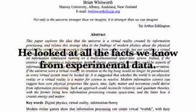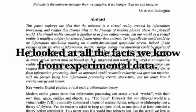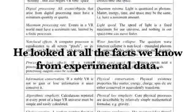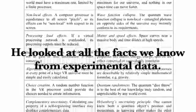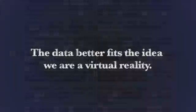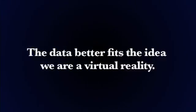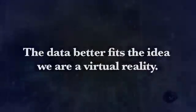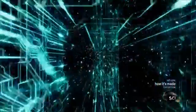He looked at all the facts we know from experimental data and asked which hypothesis better fits the data. After looking through it all, the conclusion was obvious. The data better fits the idea we are a virtual reality. Our world makes more sense if we look at it as a virtual world, and not an objective one existing independently.